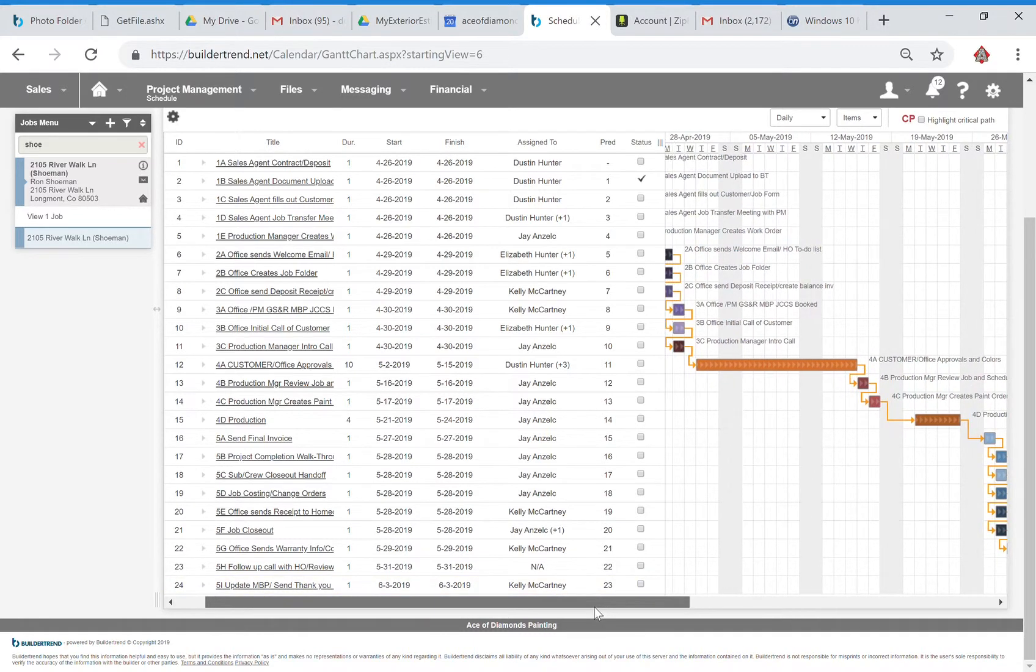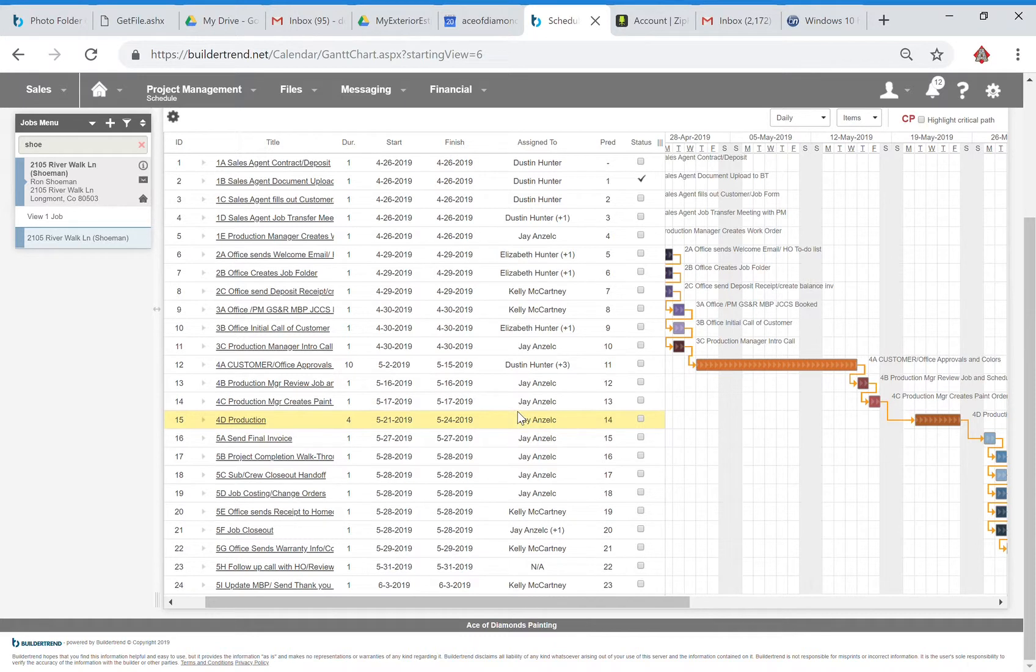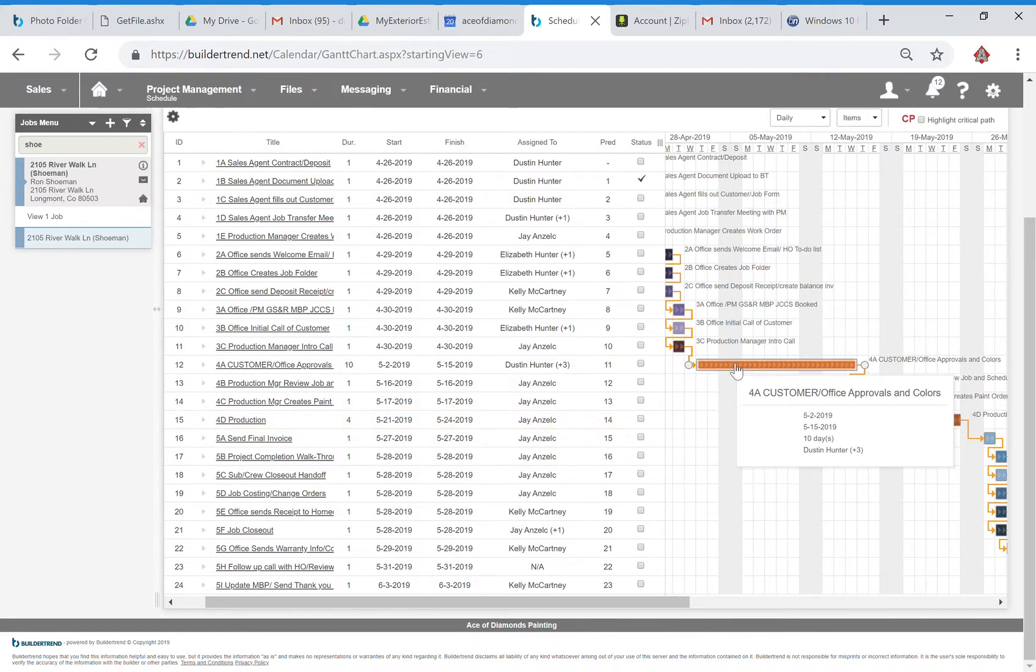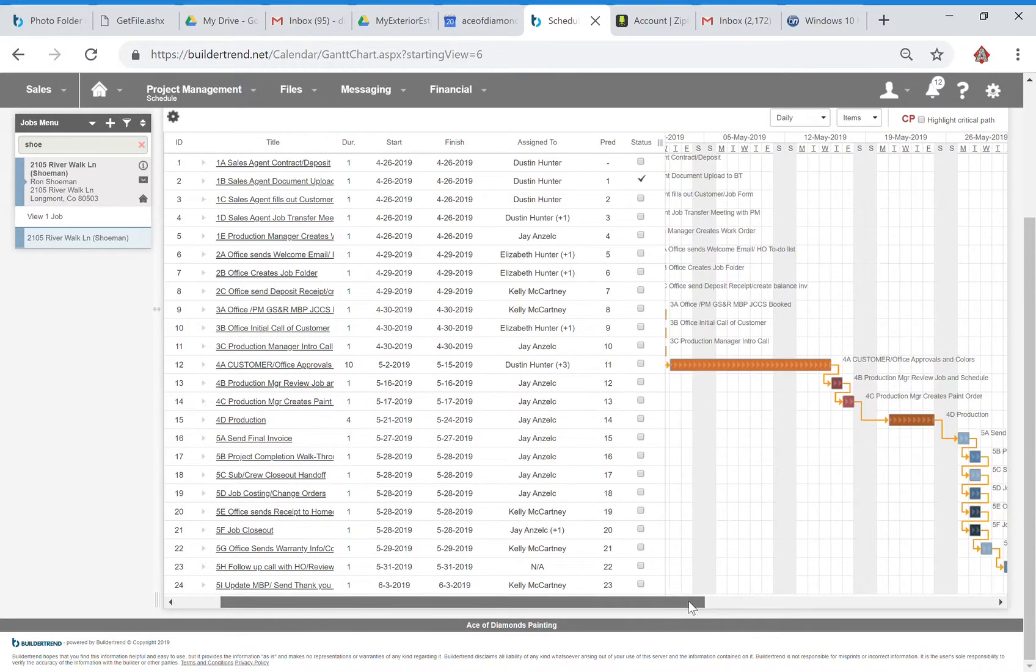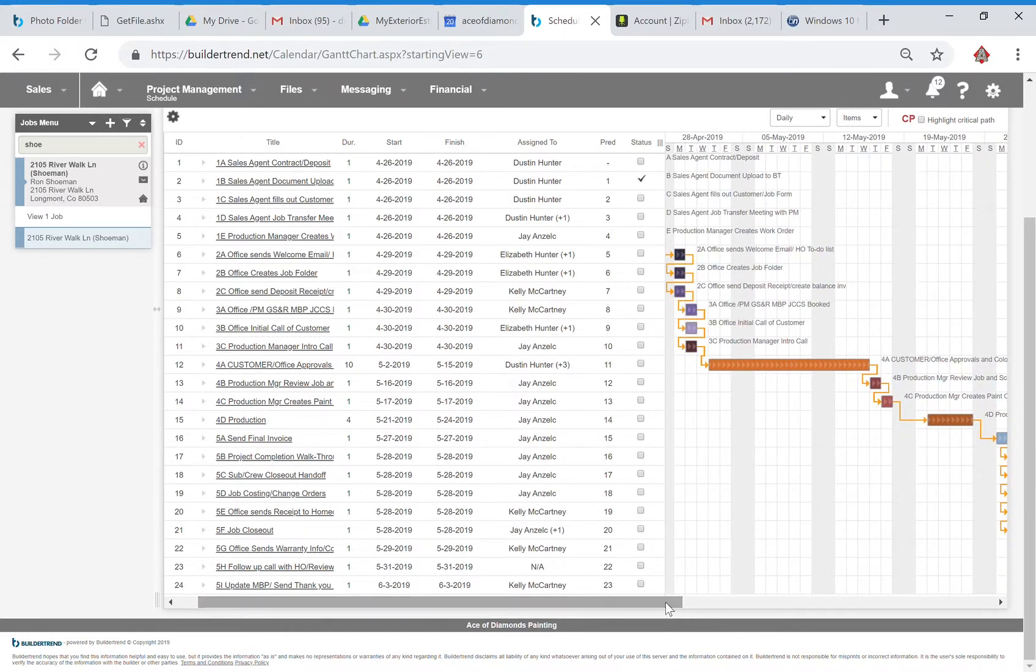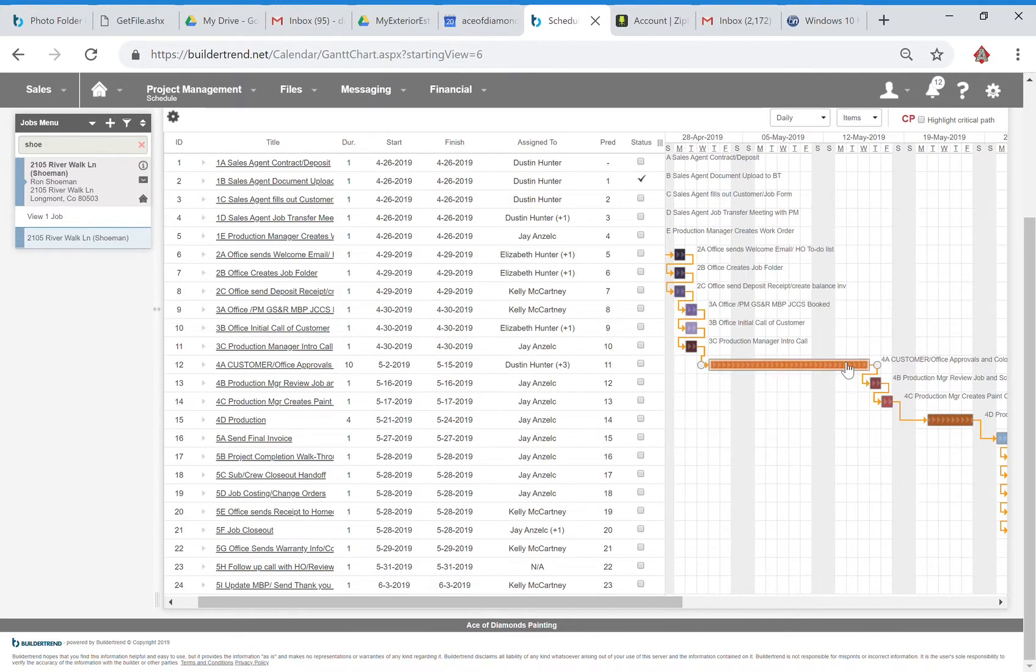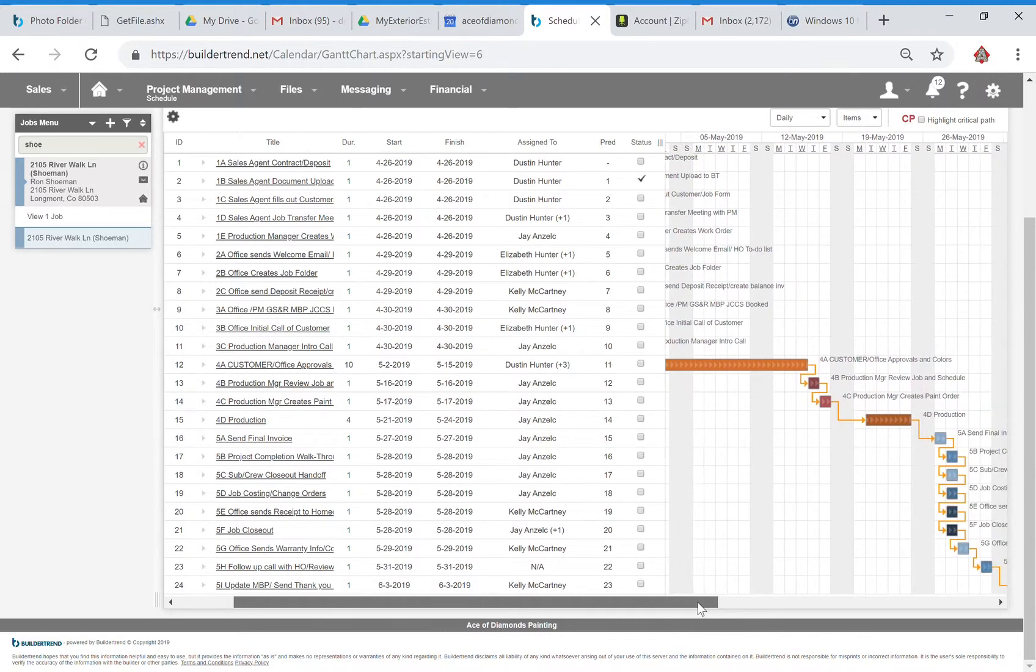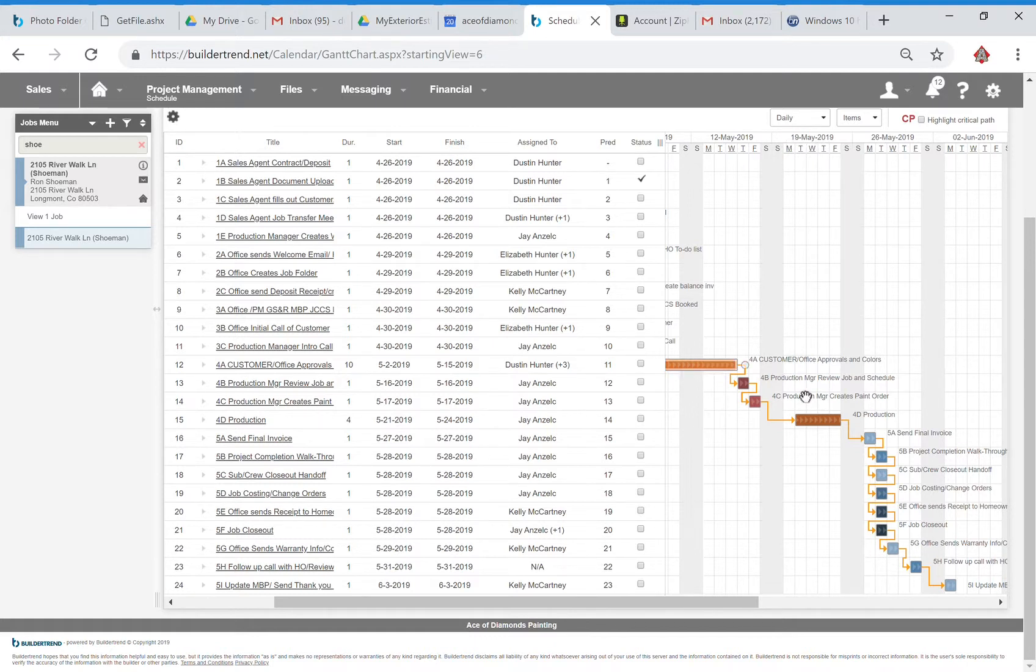And we've got this long phase of customer office approvals and colors. So this is a to-do that actually gets assigned to our customer involving the colors and what they need to do to get ready for this job to be able to start. We have that as kind of a long time period there and the reason being is that we want this to just kind of be the lag time between when the job is booked and when it actually starts. Right now we've got Ron's project starting in this week of May.